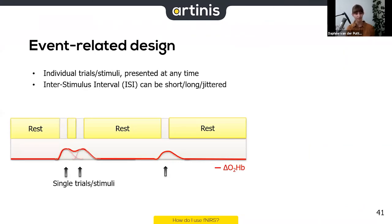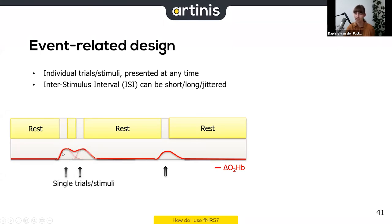The event-related design presents individual trials and stimuli at any time during measurement — randomly. A key term here is the interstimulus interval, which can be short, long, or jittered. A short interstimulus interval means trials are close together and the hemodynamic responses can overlap, since it takes time to return to baseline. A long interstimulus interval allows you to see the response to a single stimulus clearly.